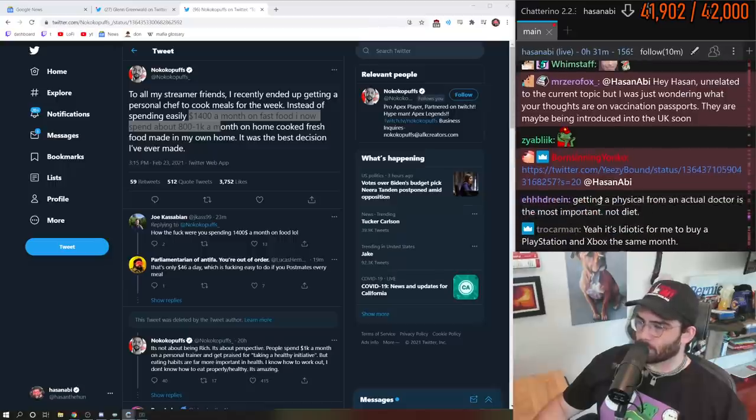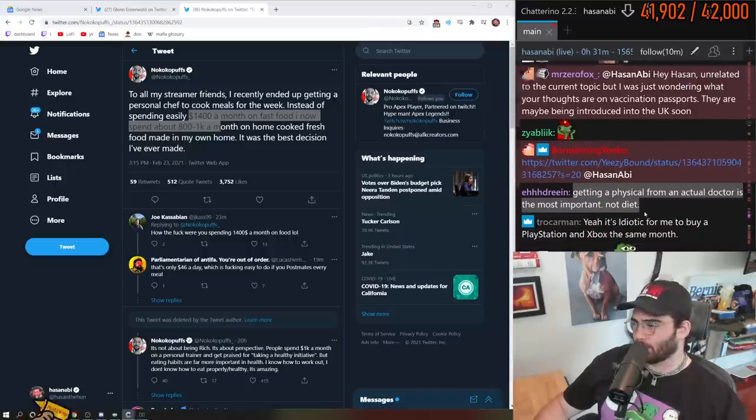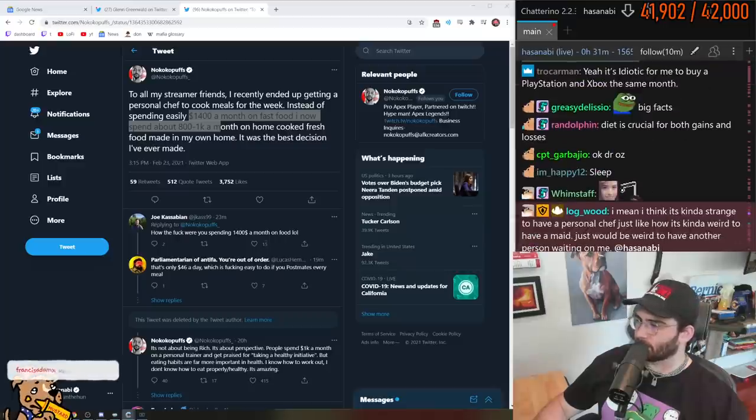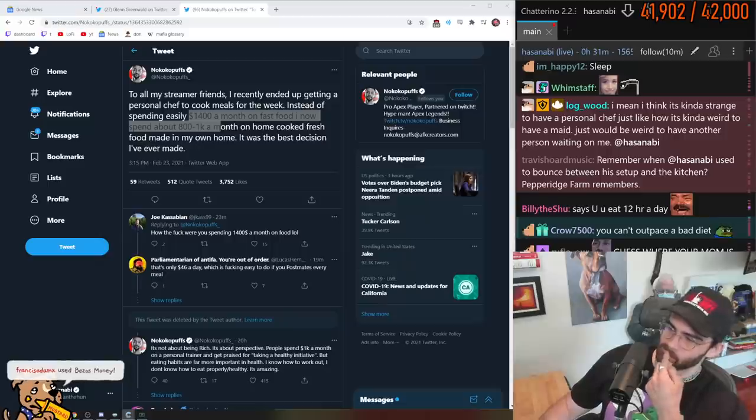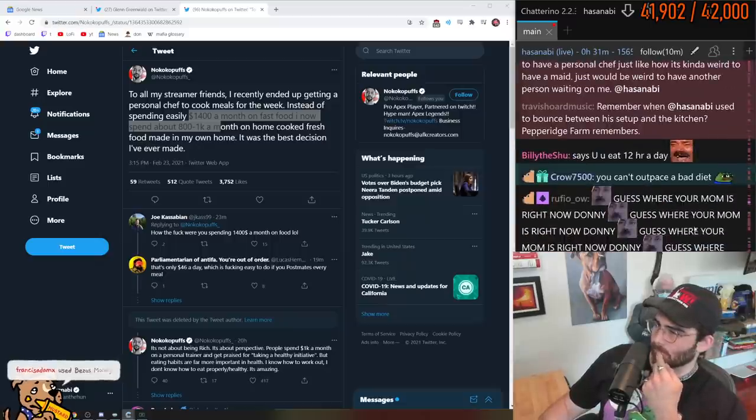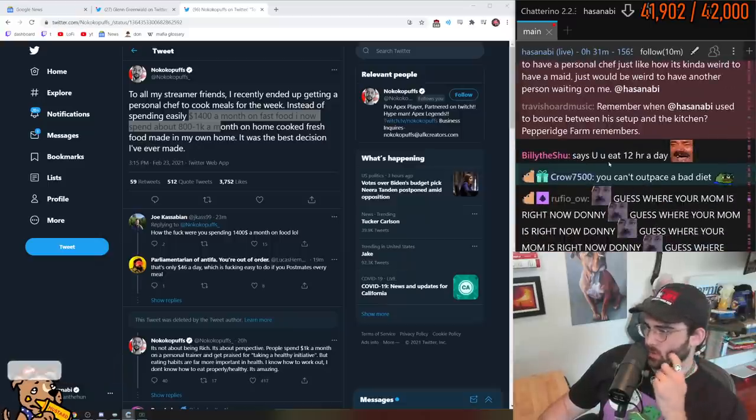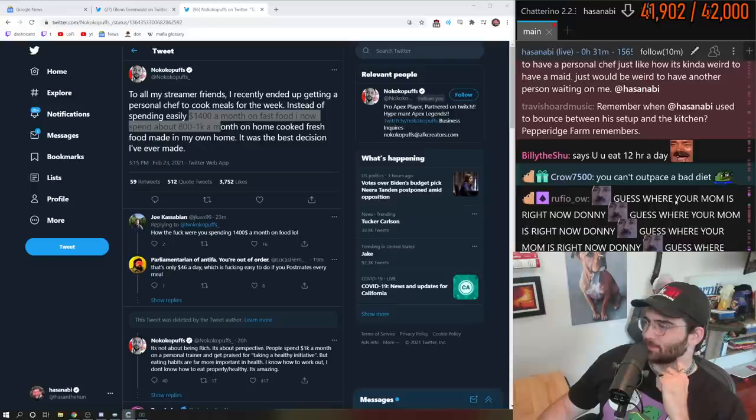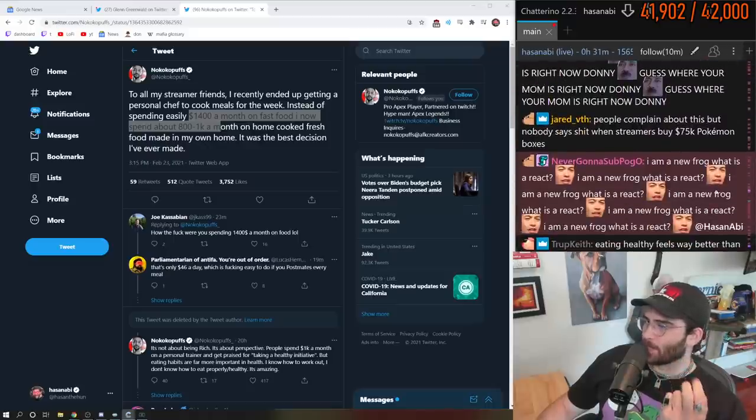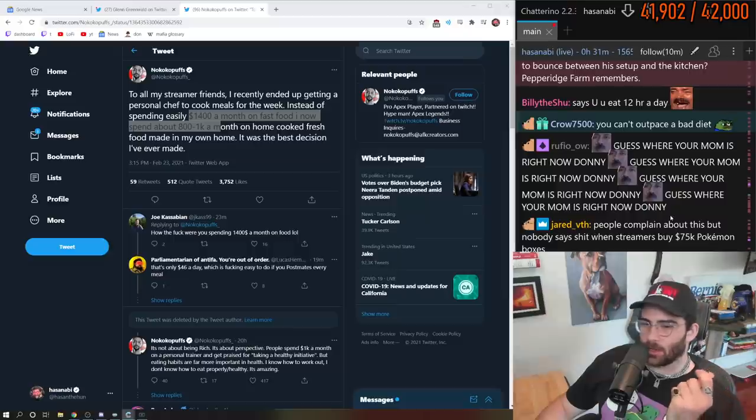Getting a physical from an actual doctor is the most important, not diet. Okay, my guy, I'm talking about consistently. You can't outwork a bad diet, you just can't.